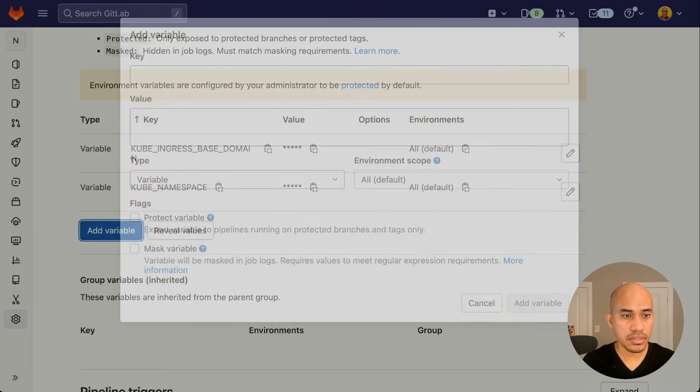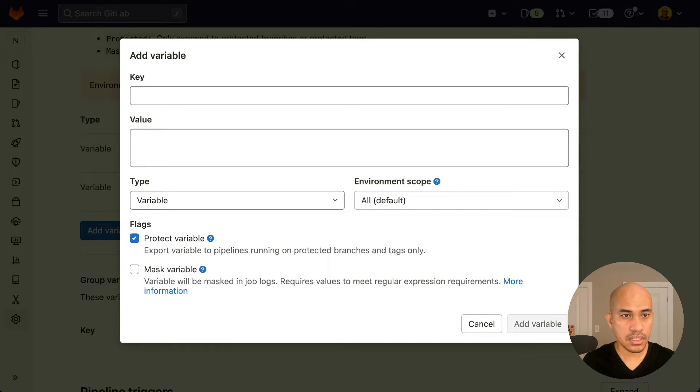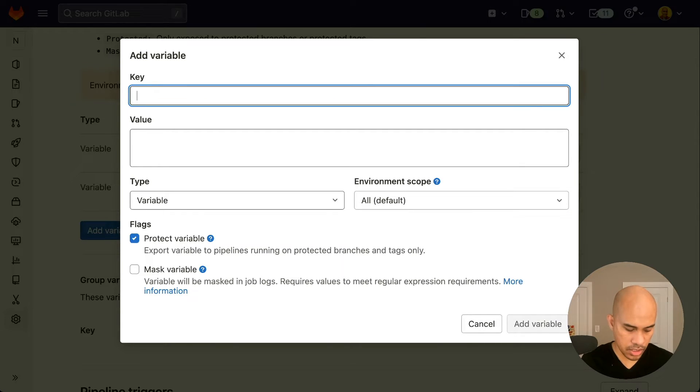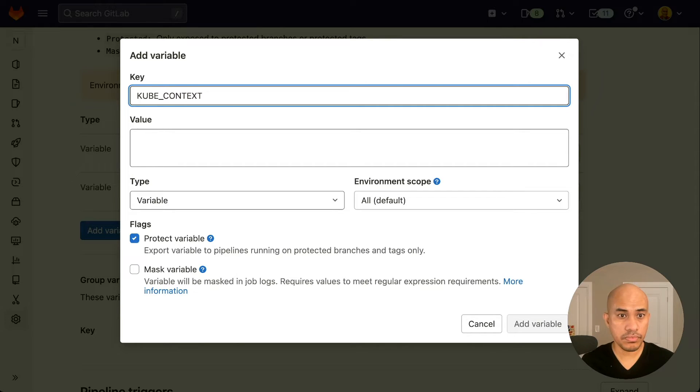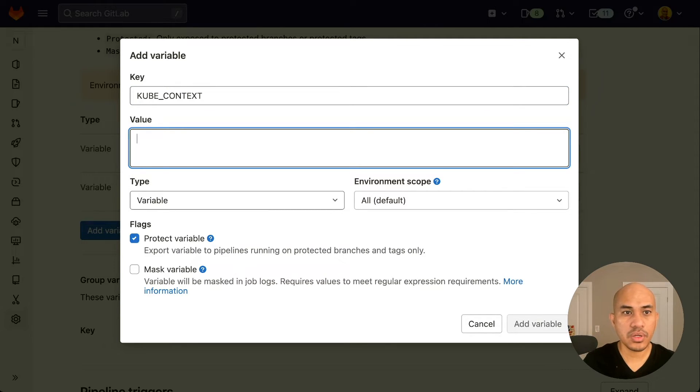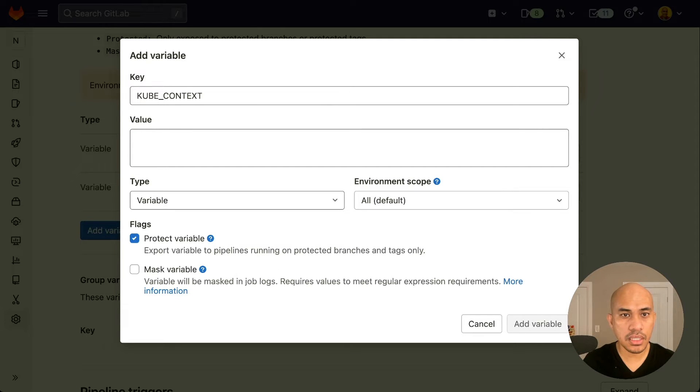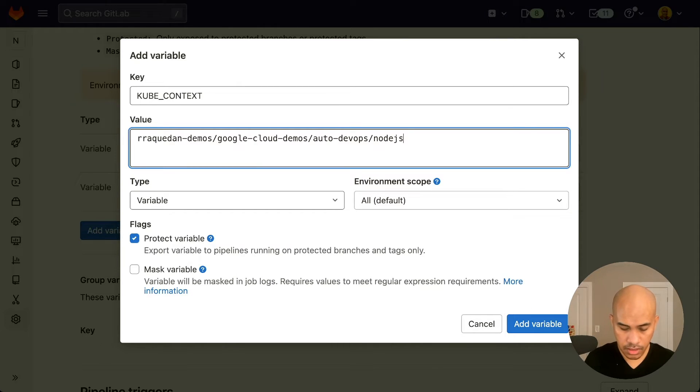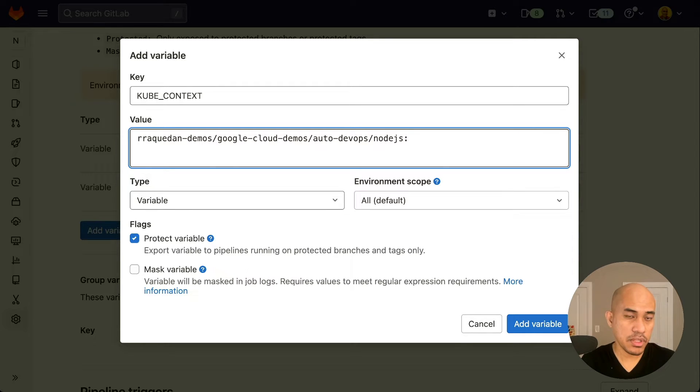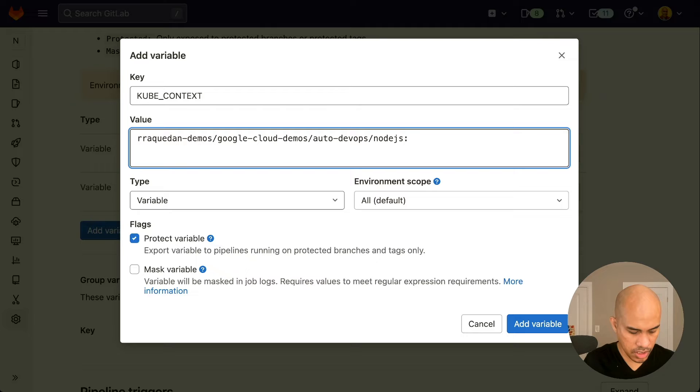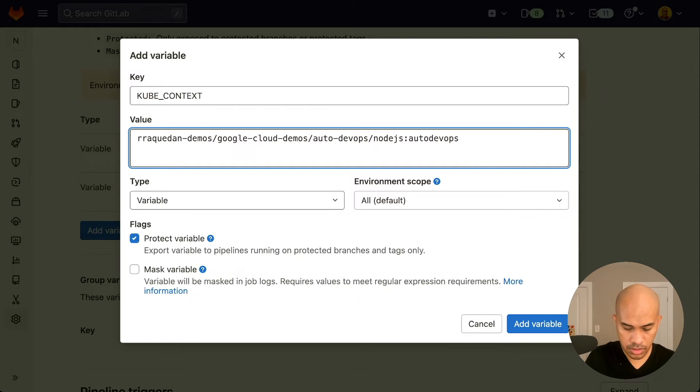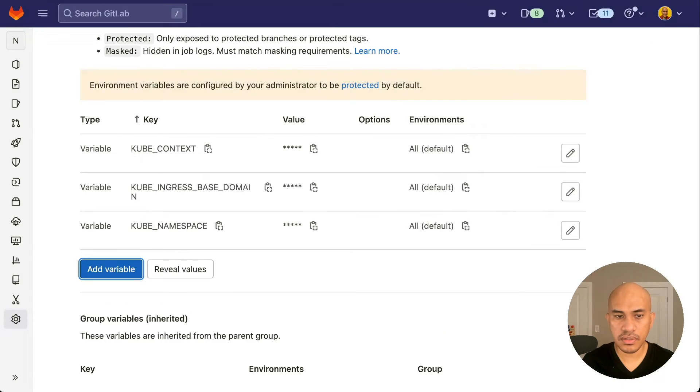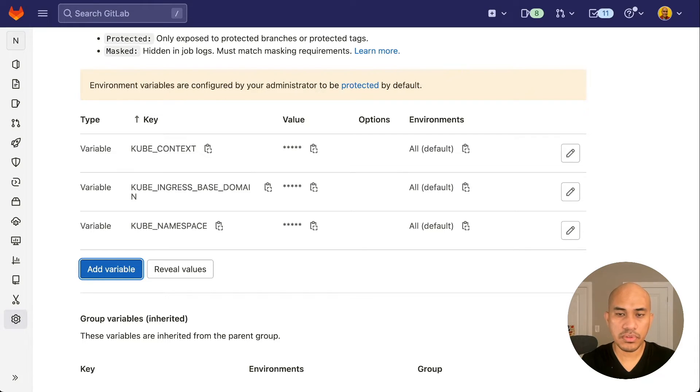And the last one is the KUBE_CONTEXT. This is where we integrate the agent onto this project. We need to copy and paste the project path in here. And then colon the agent name that we defined for this project, and it's autodevops-gke. We don't need the protect variable flag, and we click add variable. So now we've set the three variables that we need for this project to work.